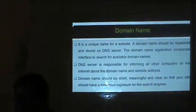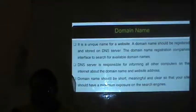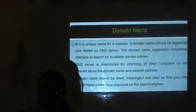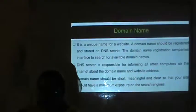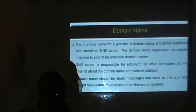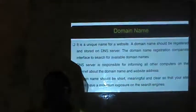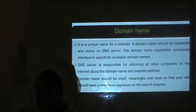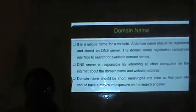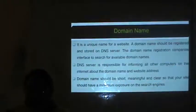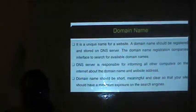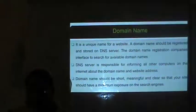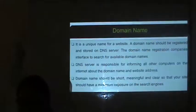What is a domain name? It is a unique name for a website. A domain name should be registered and stored on a DNS server. A domain name registration company's interface is used to search for available domain names. The DNS server is responsible for informing all other computers on the Internet about the domain name and the website address. The domain name should be short, meaningful and clear so that your site has maximum exposure on search engines.